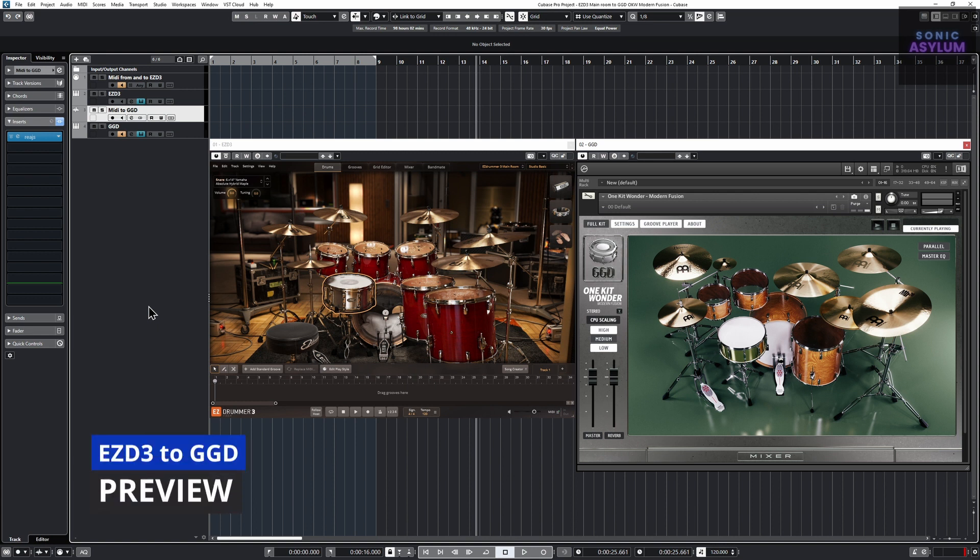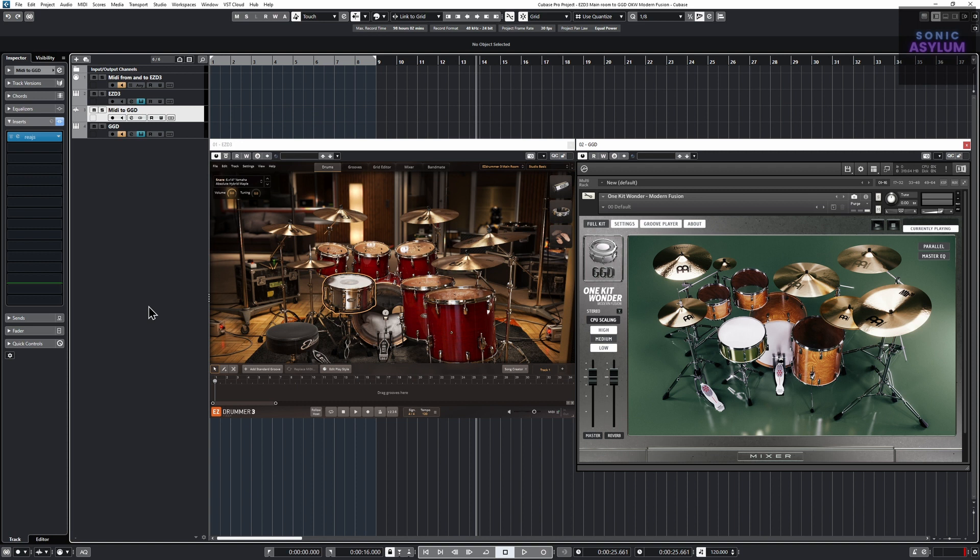First, let's see this setup in action. Here you can see the individual kit pieces within EZDrummer 3 triggering the kit pieces within GetGood Drums.